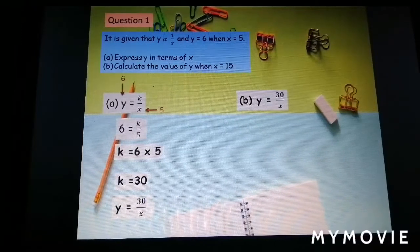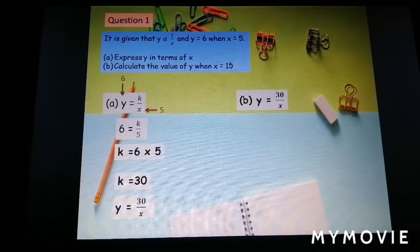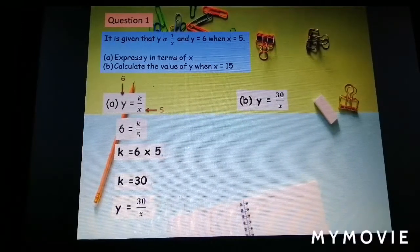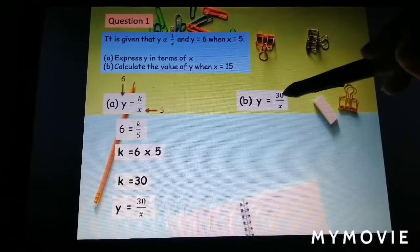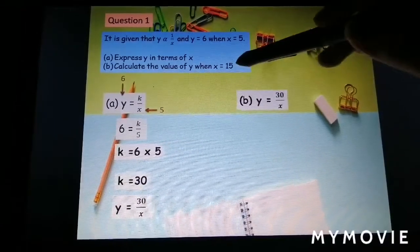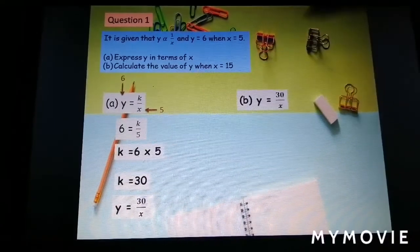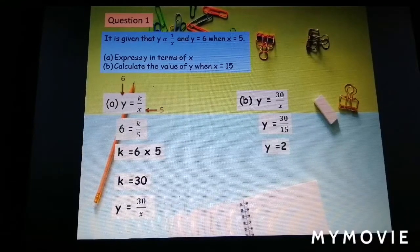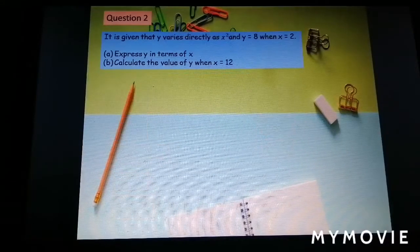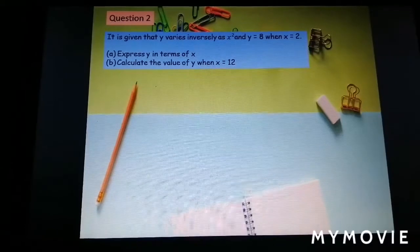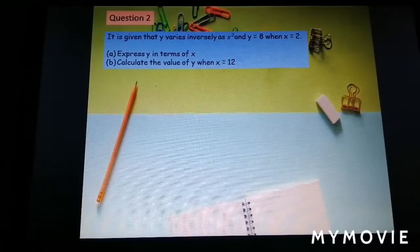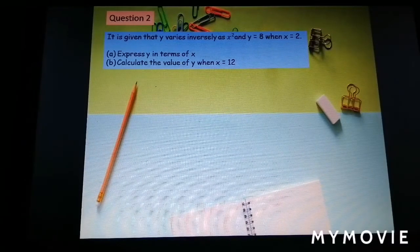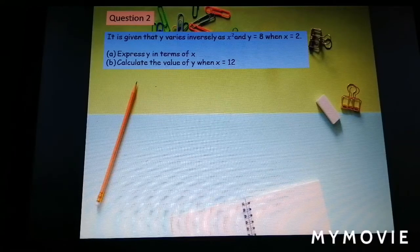Part b: calculate the value of y when s equal to 15. We now have the complete equation, so substitute s equal to 15: y equal to 30 over 15, giving y equal to 2.